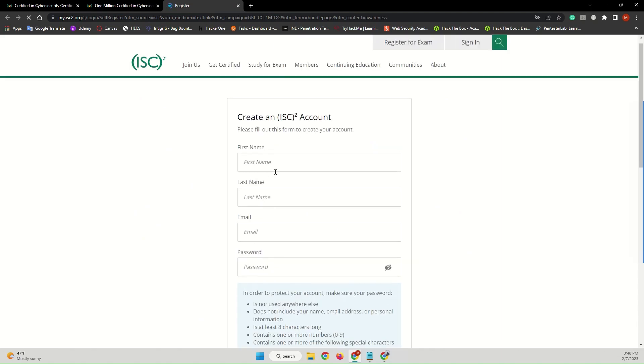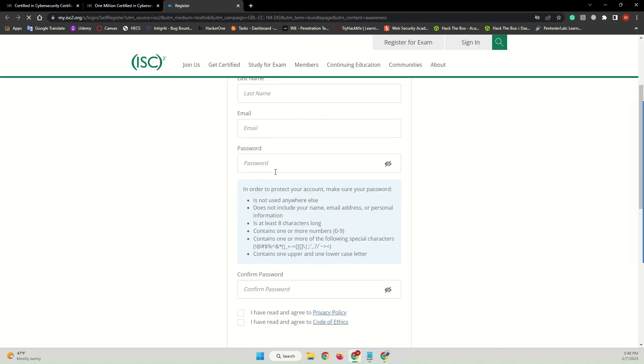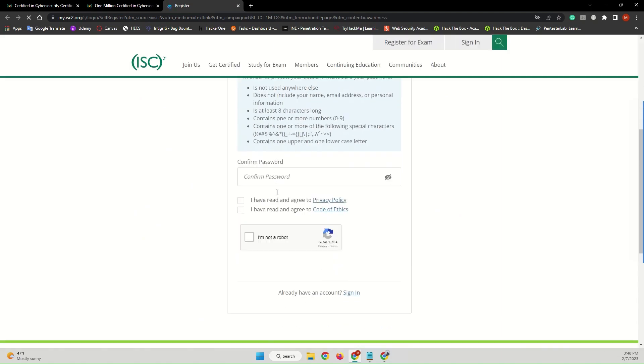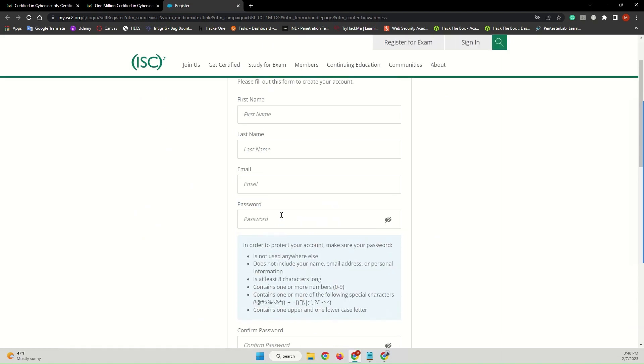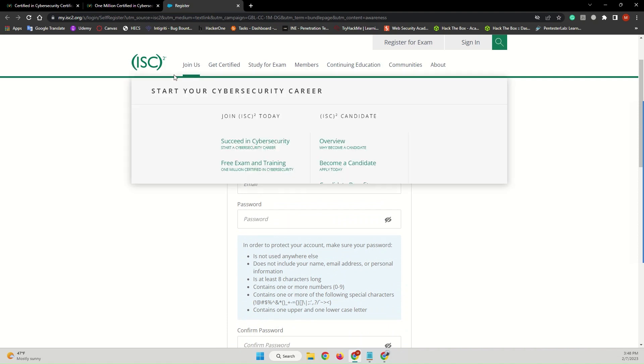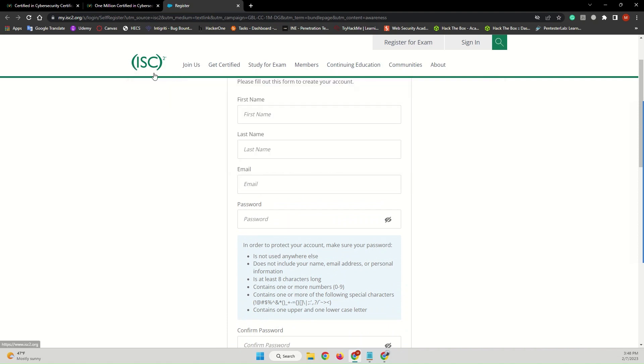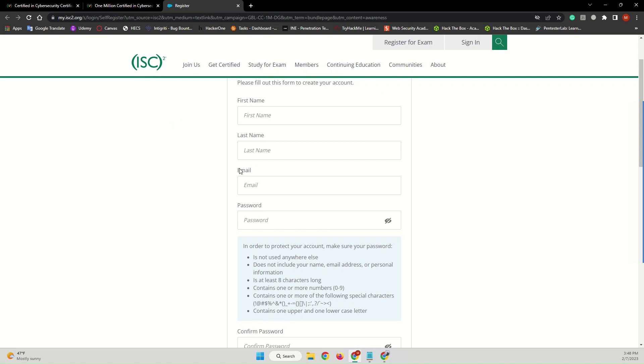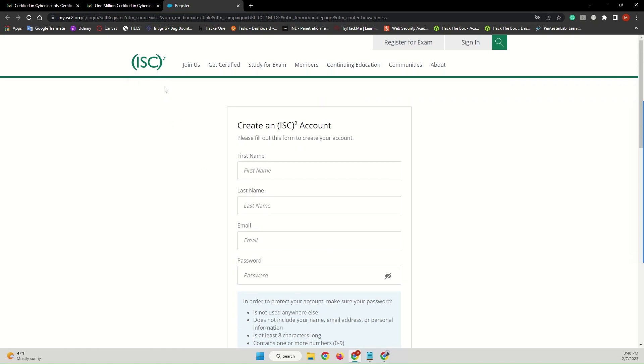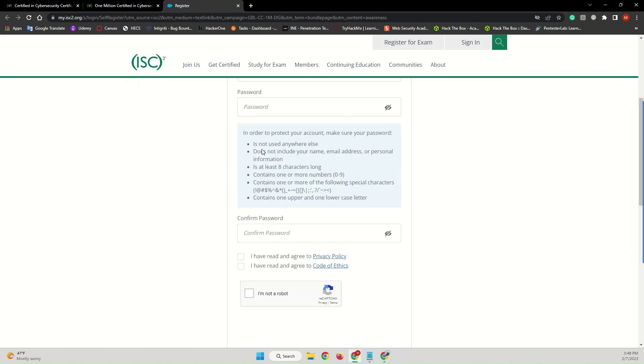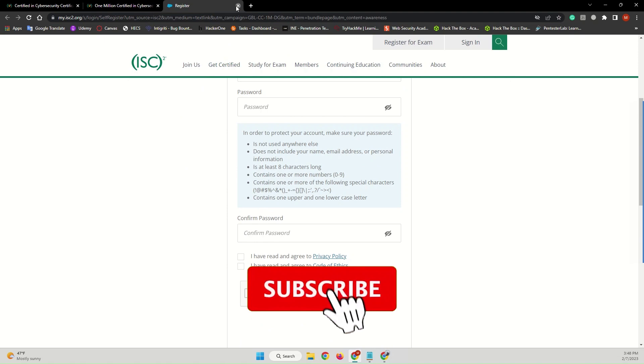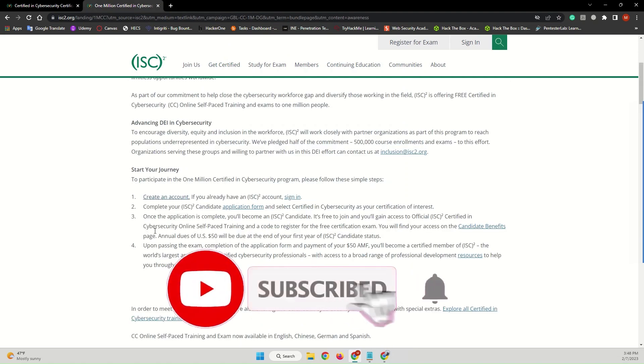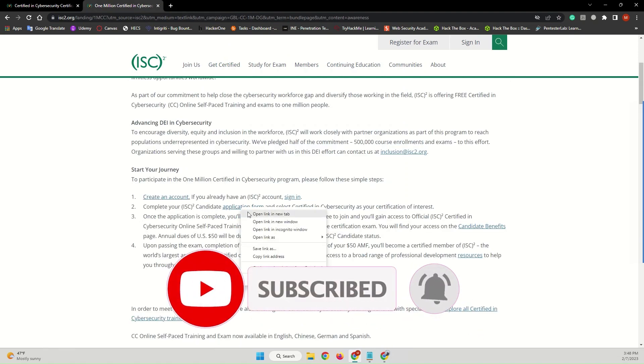So you have to complete this one. As I have previously completed this, I shouldn't have to, because as the code of conduct of the ISC2 members, you have to have just one account registered with this platform. So complete this one and register yourself, and after that complete your ISC candidate application form.